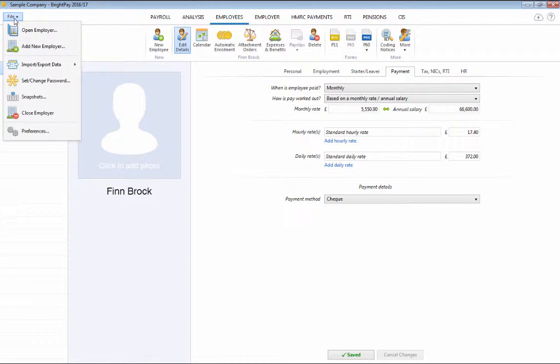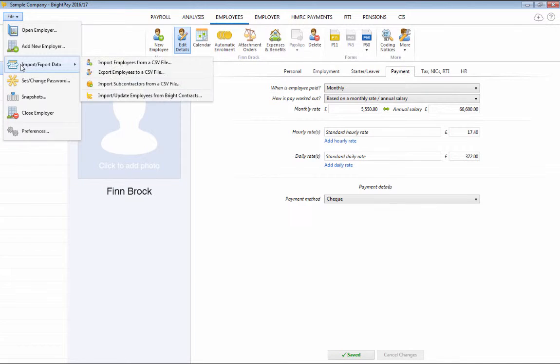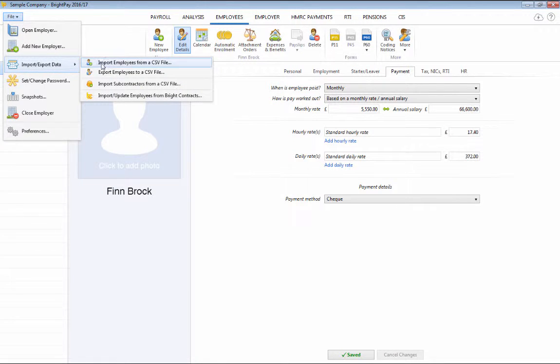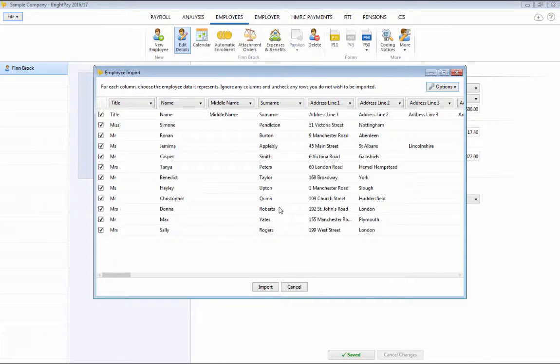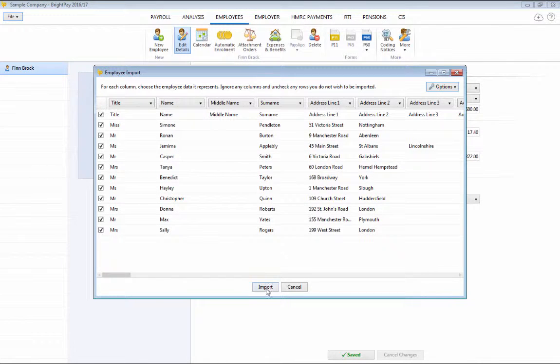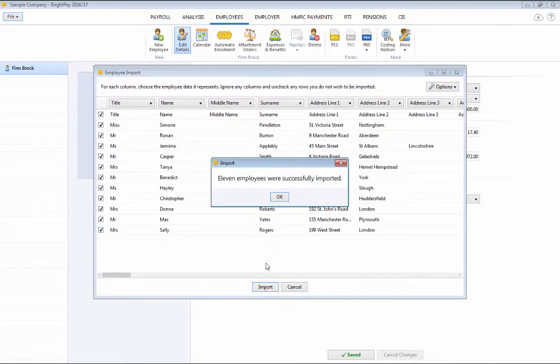Once your employee information has been exported from your previous software, simply click File, Import Export Data and Import Employees from a CSV file. Select the criteria and employees you wish to import and click Import.